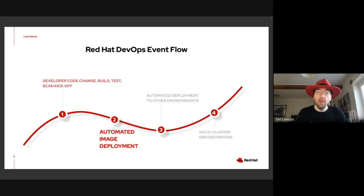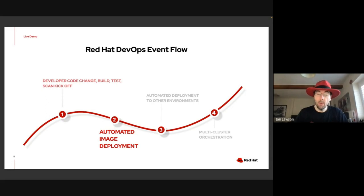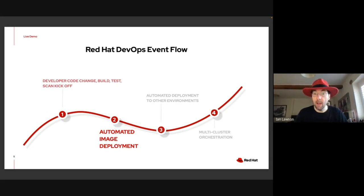In the demo, we're going to move from the inner loop to the outer loop. The outer loop is where the automated processes occur that actually do the deployment of the physical application to the target environments.